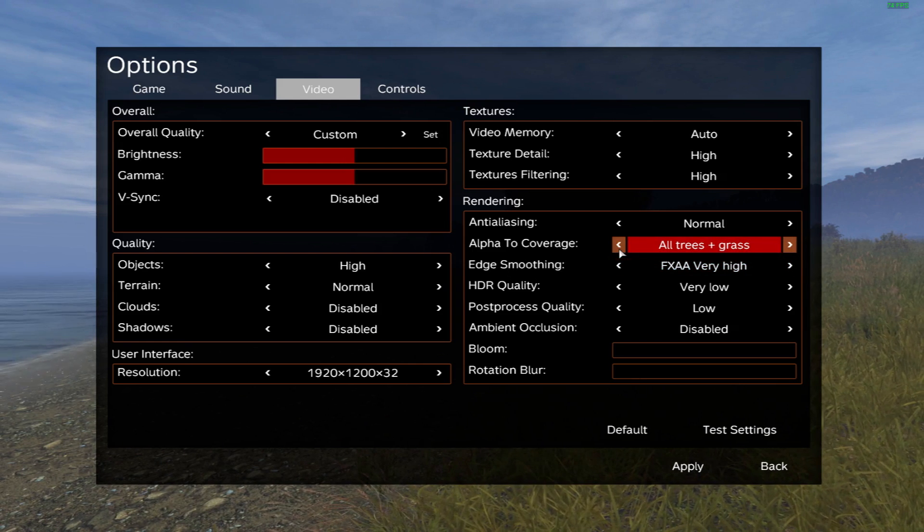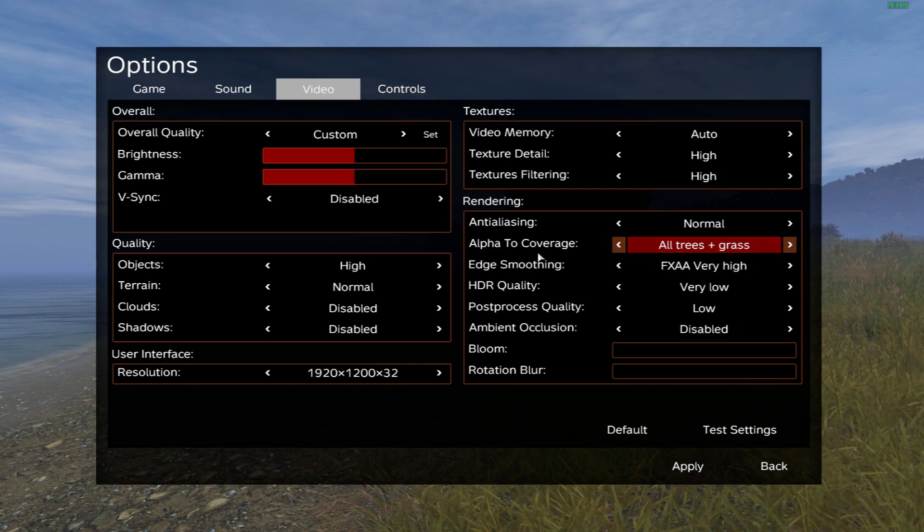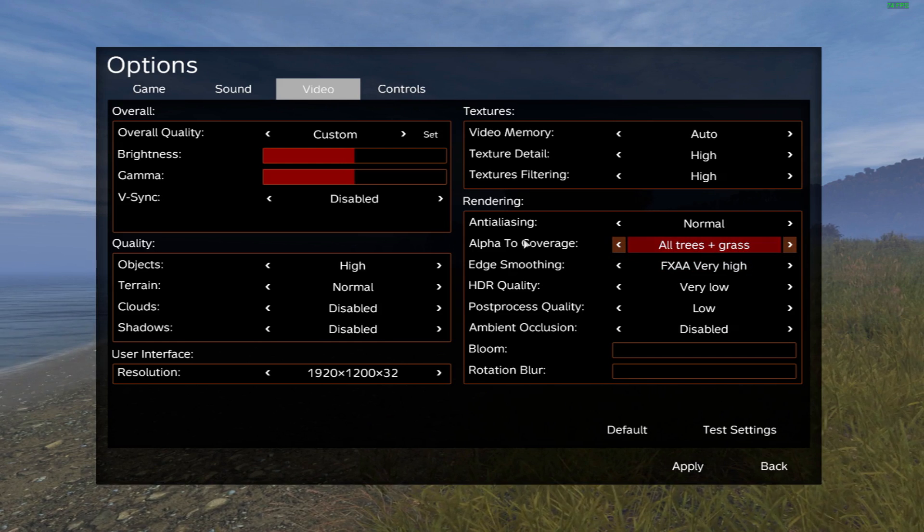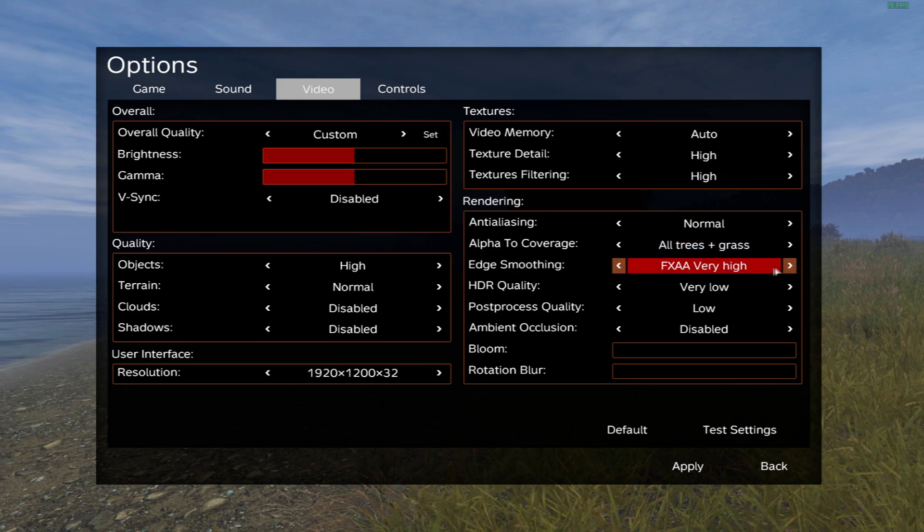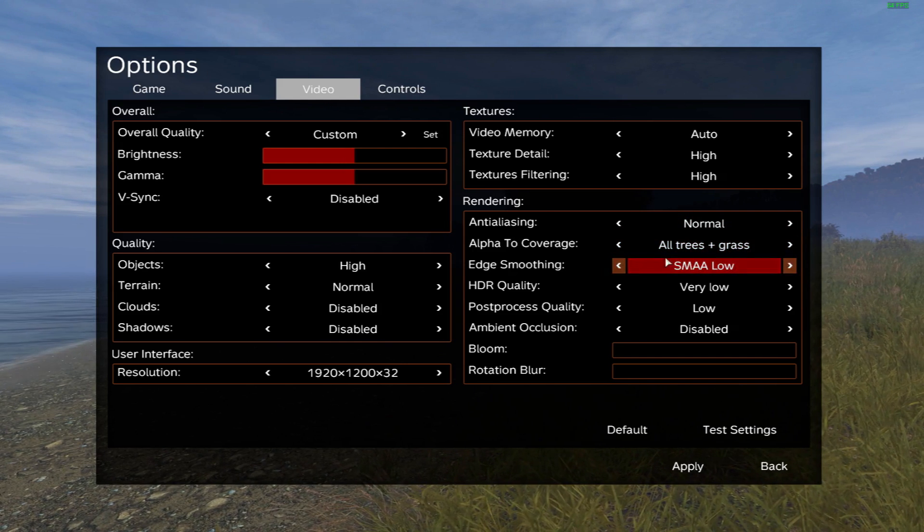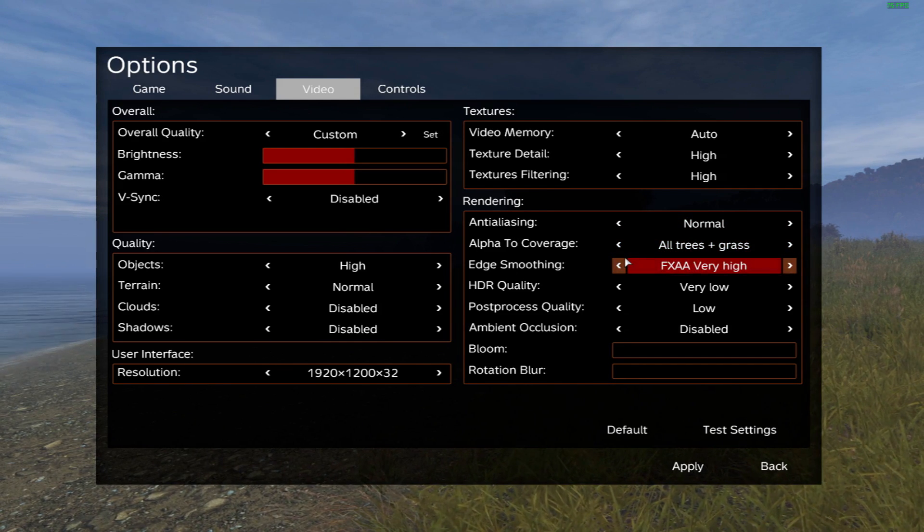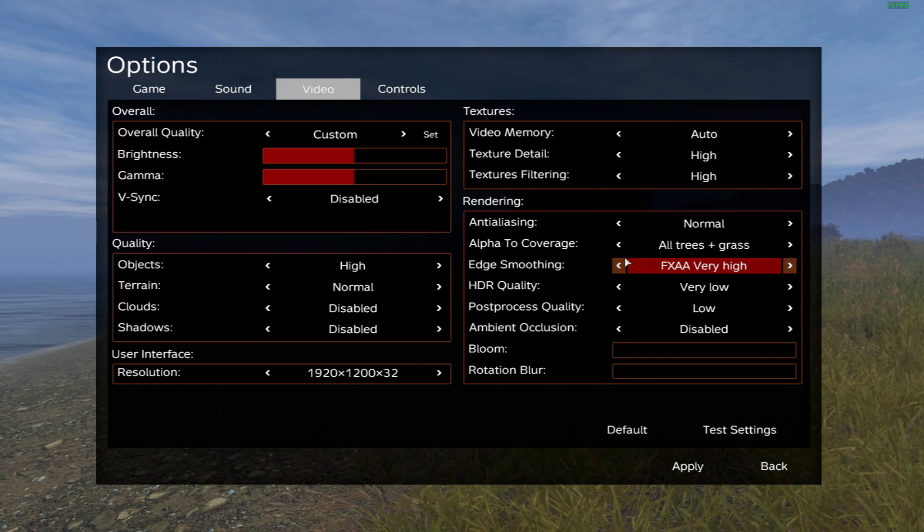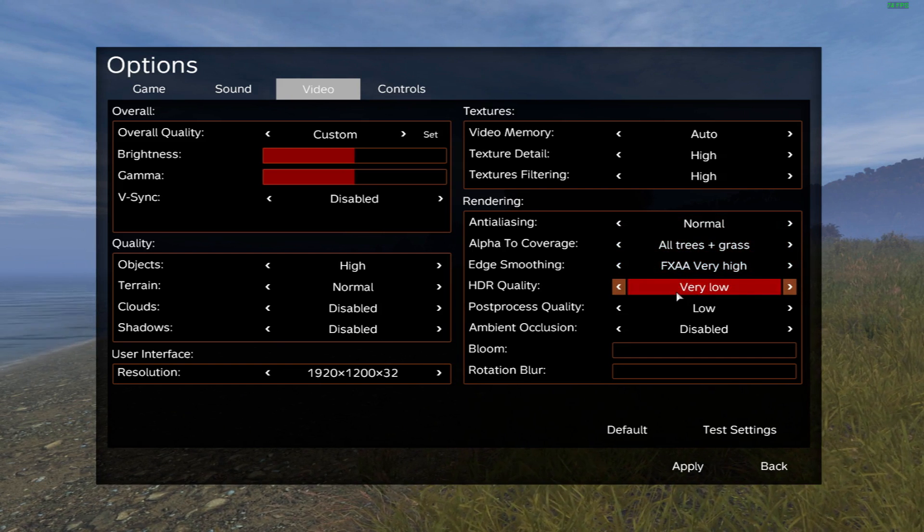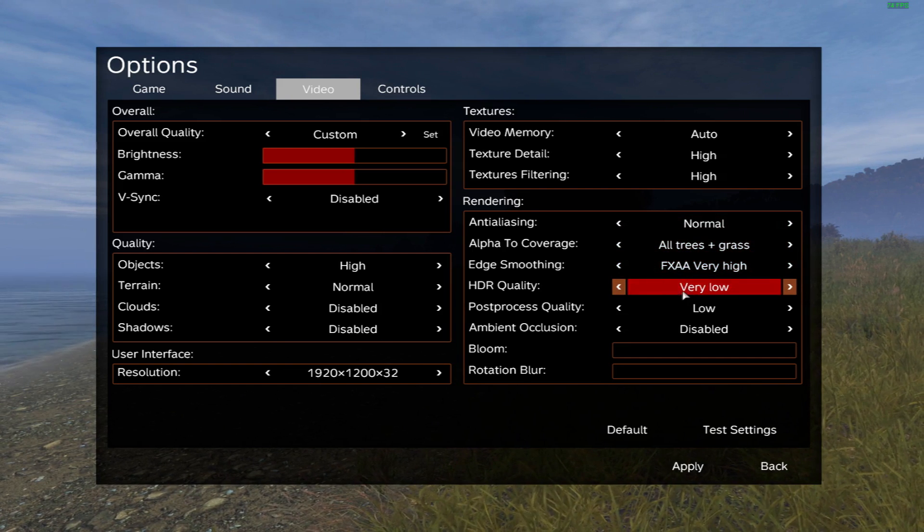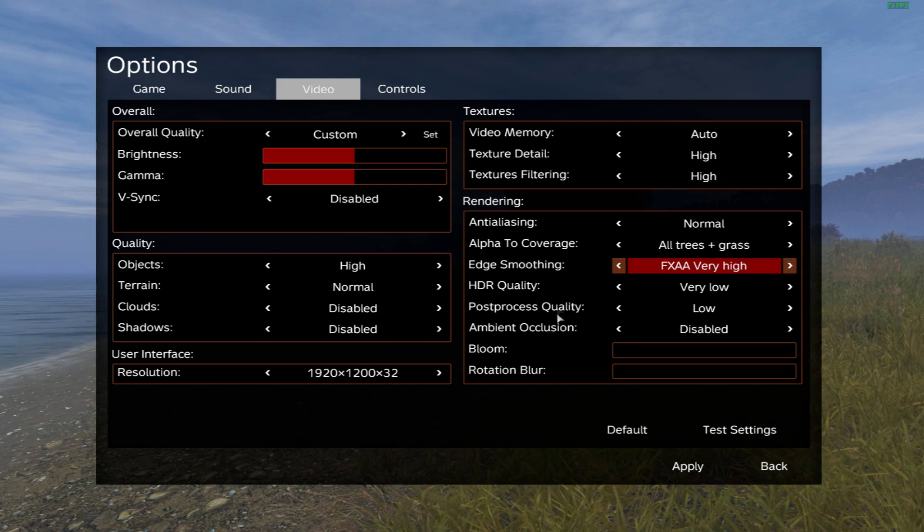Edge smoothing, this is just going to smooth out the edges. For me, when I put this on SMAA low or any SMAA, I see a decrease in performance. So I just leave it on FXAA very high. HDR quality, leave it on very low.